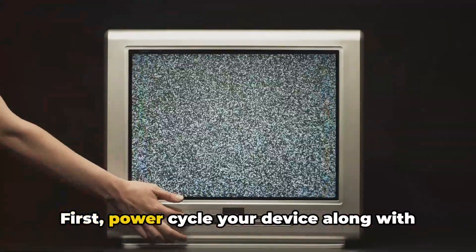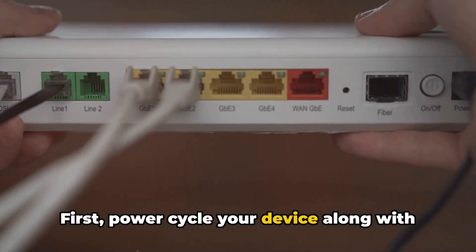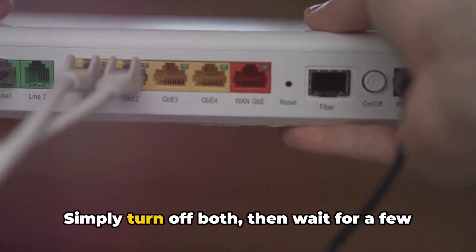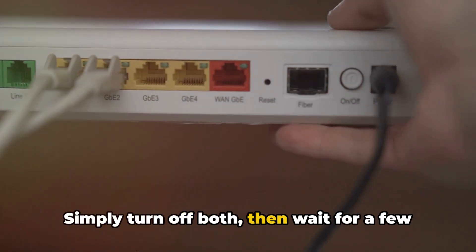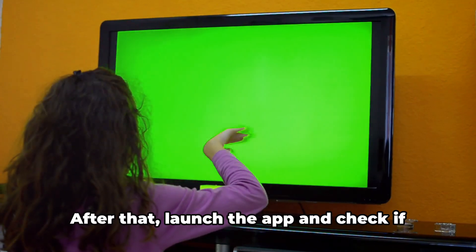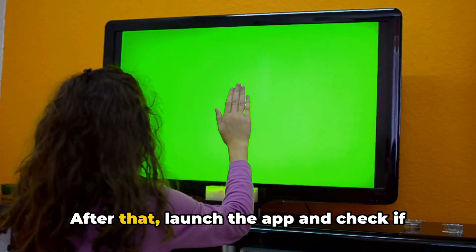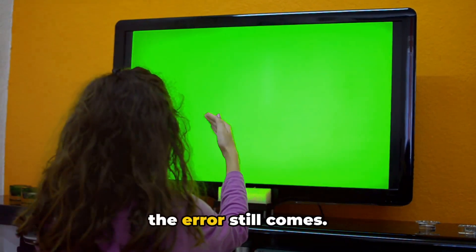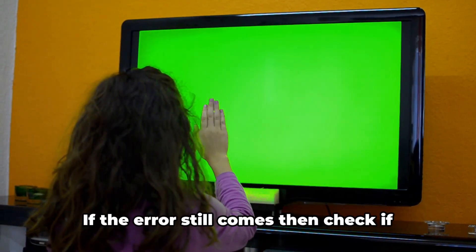First, power cycle your device along with the router. Simply turn off both, then wait for a few minutes and then restart them. After that, launch the app and check if the error still comes.